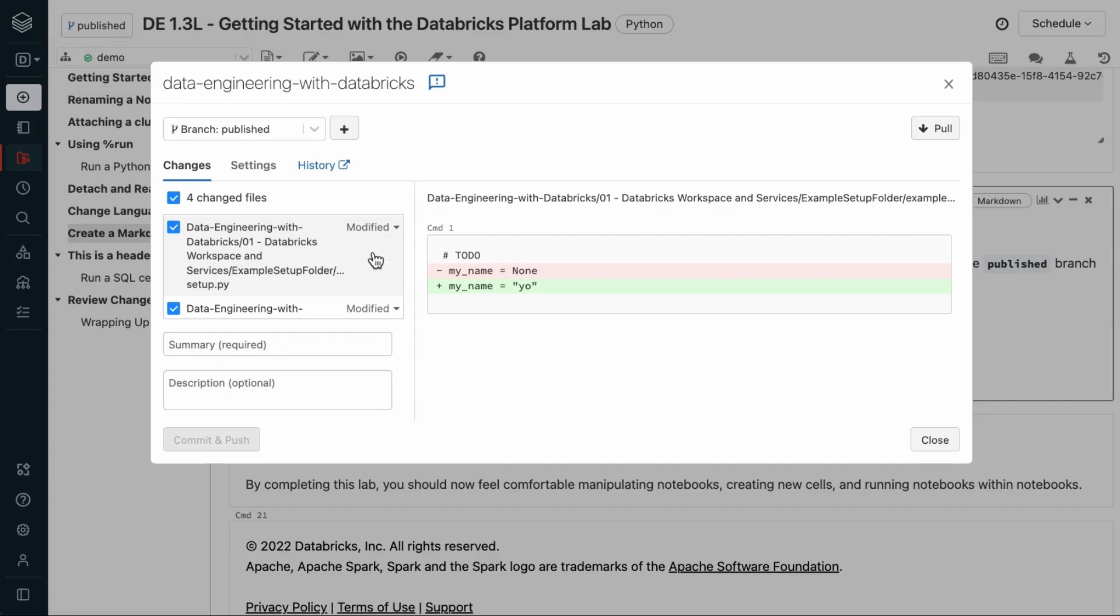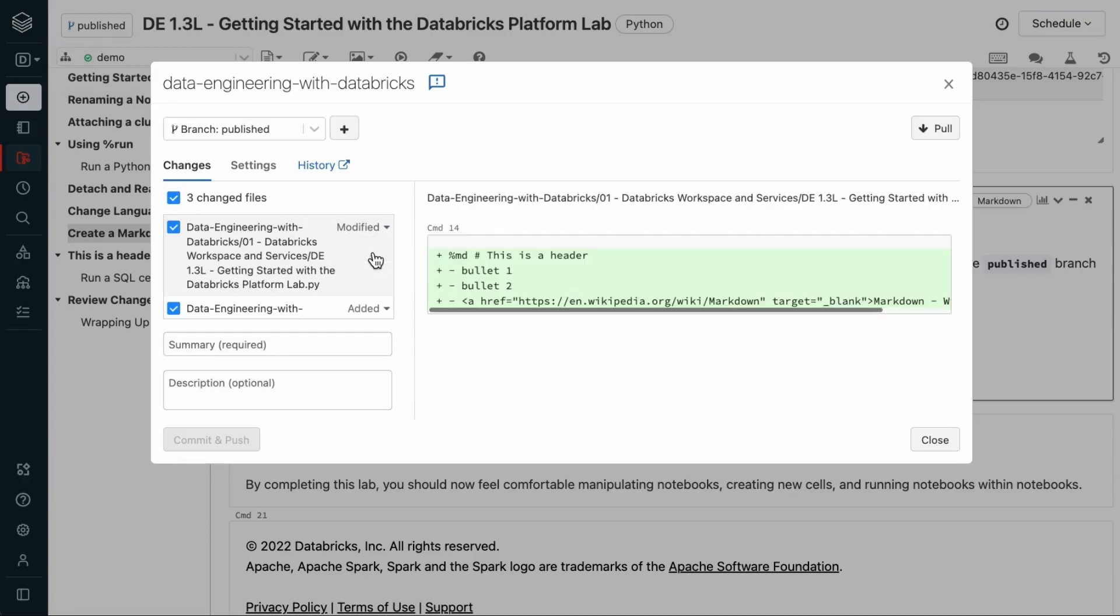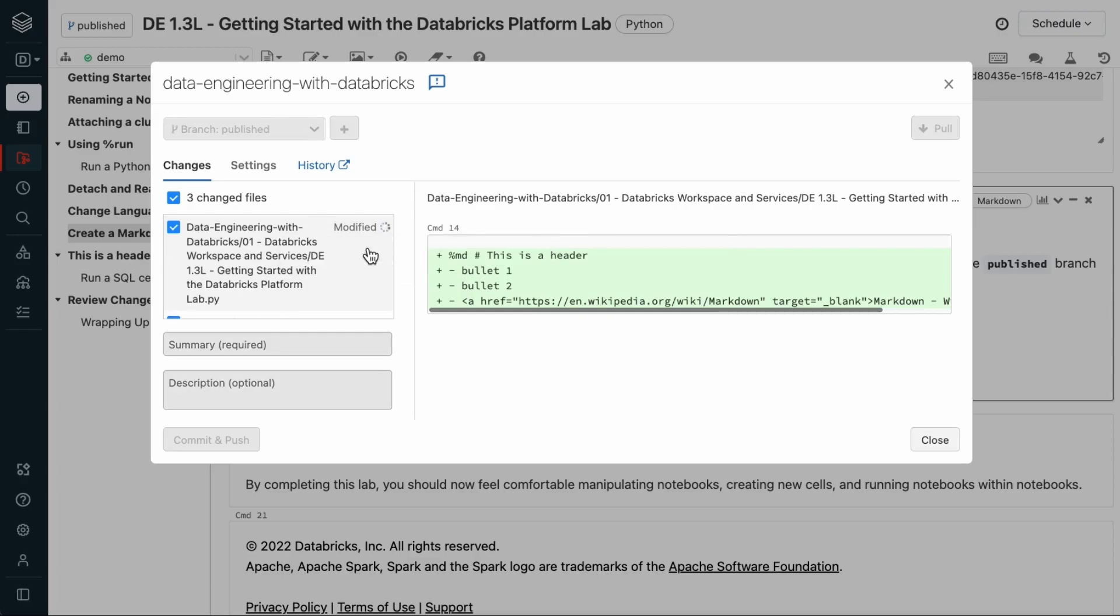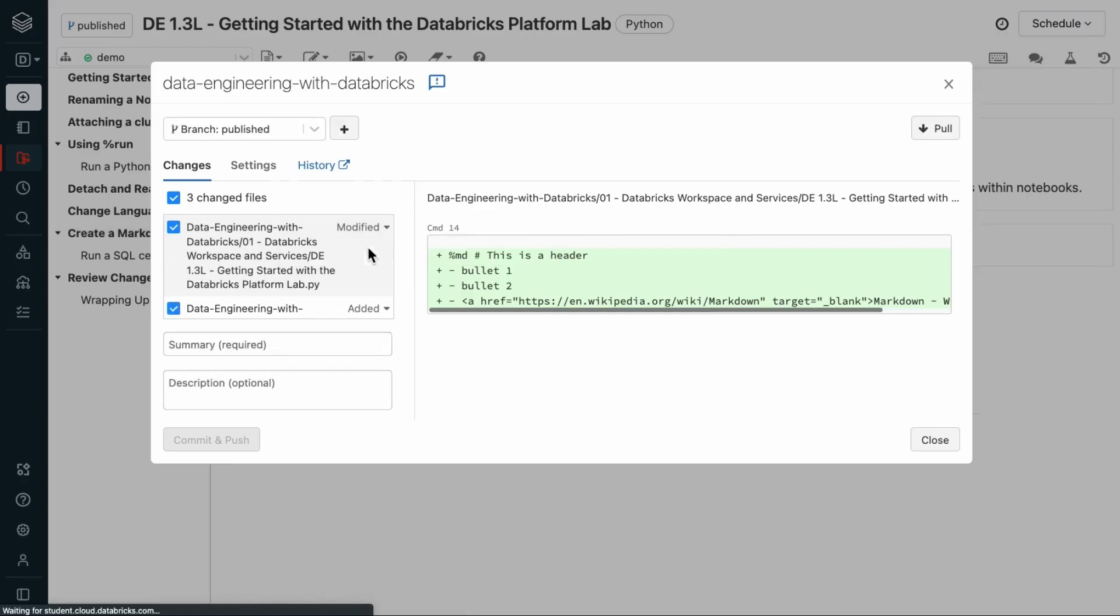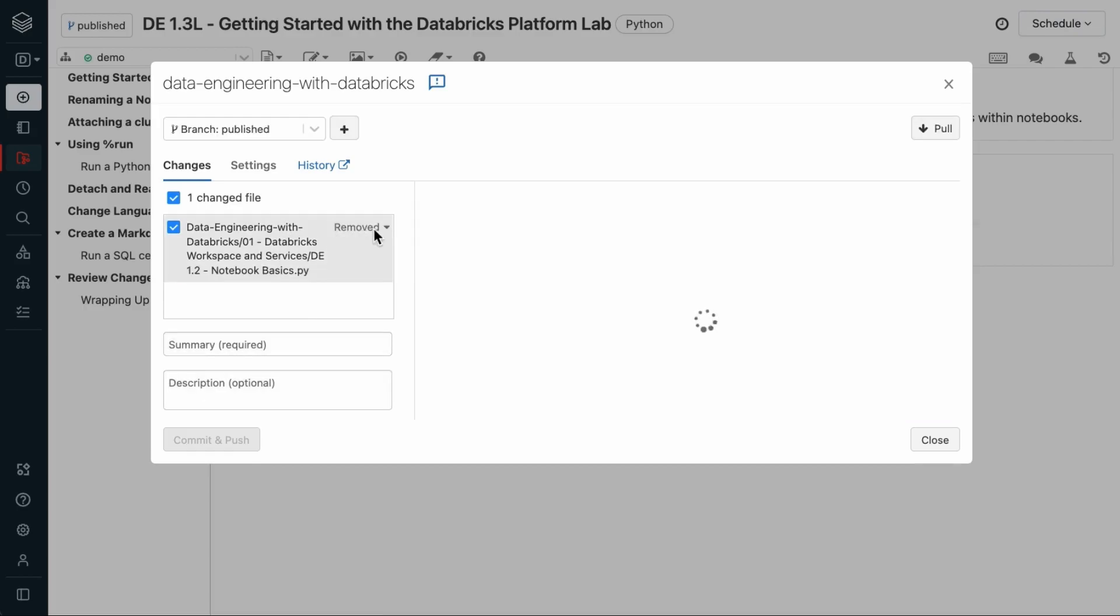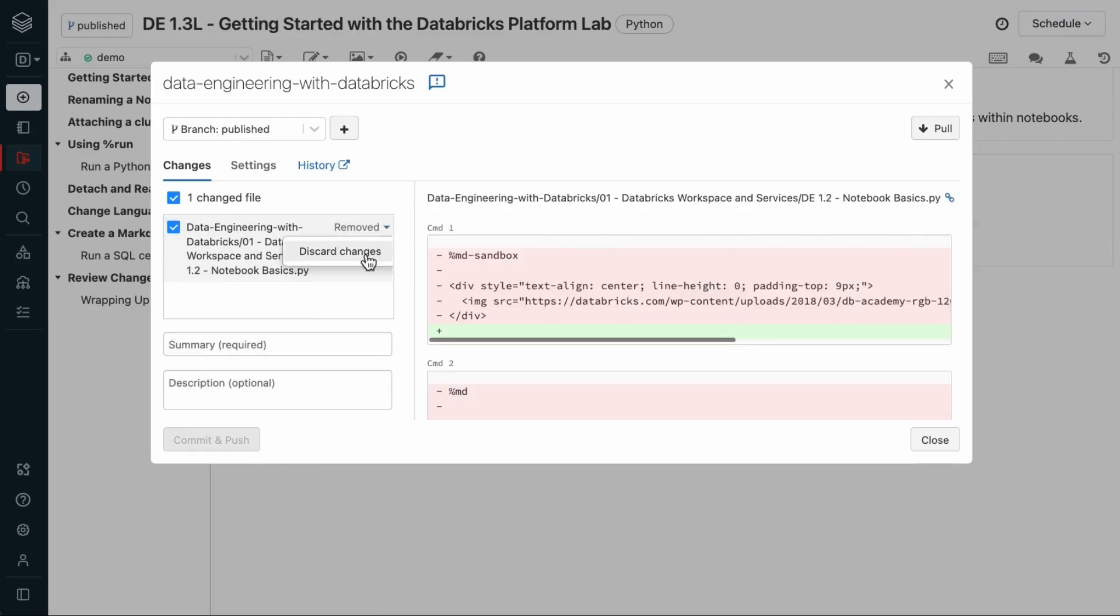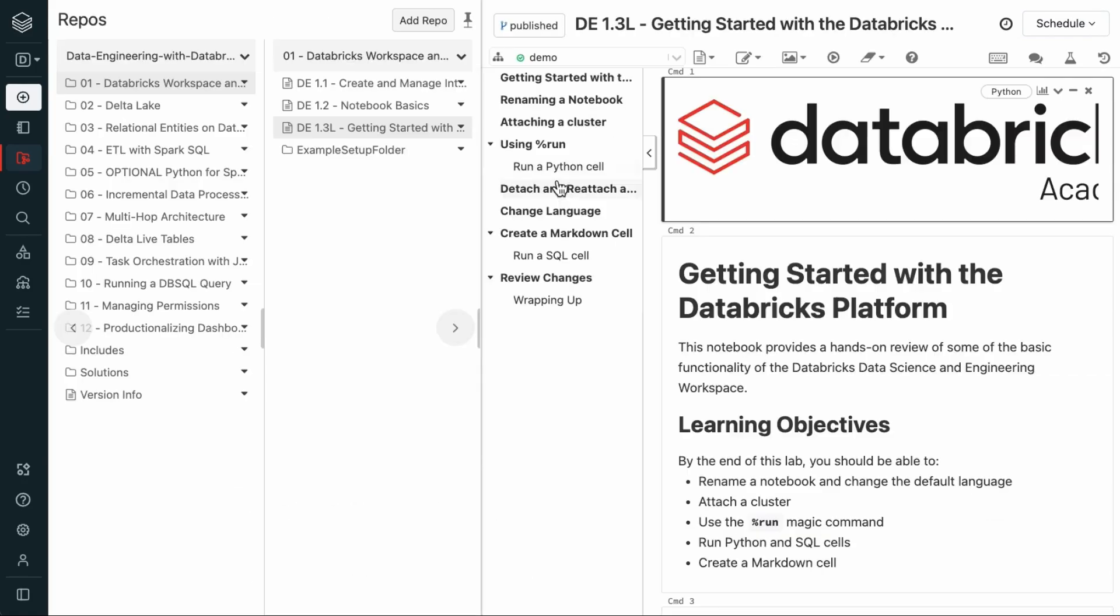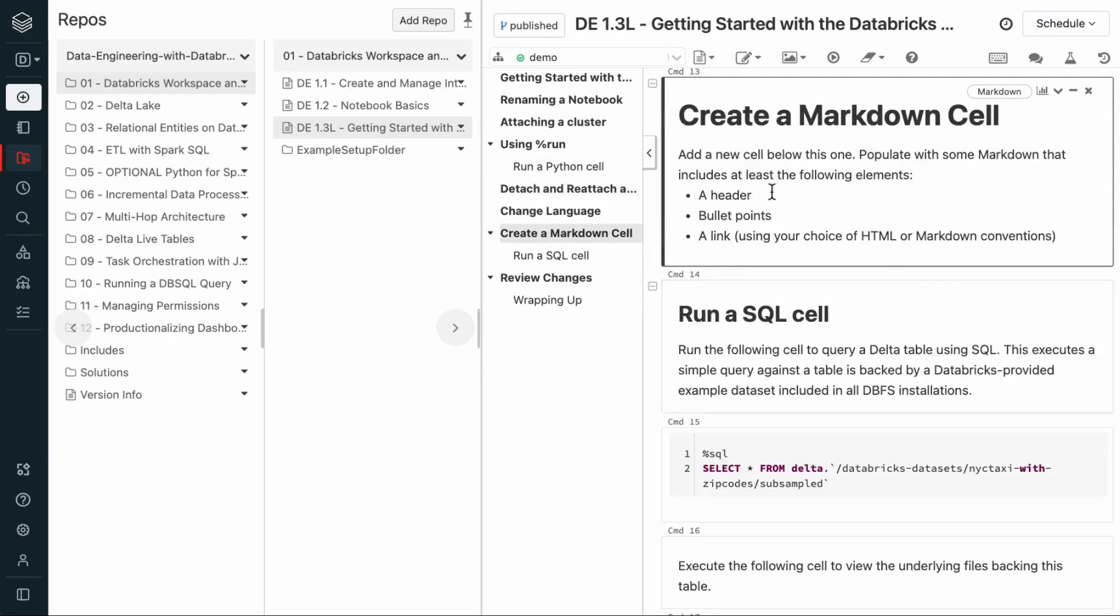This can be dangerous if you don't understand what you're doing. This is effectively erasing your changes and bringing it back to whatever current state of the branch is. Now, if we scroll up here and go back to this notebook, the changes we made here are no longer here.